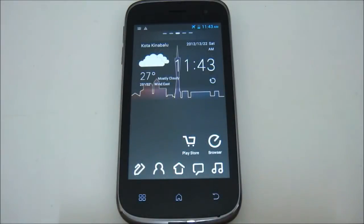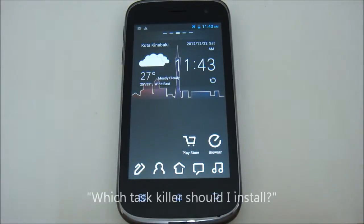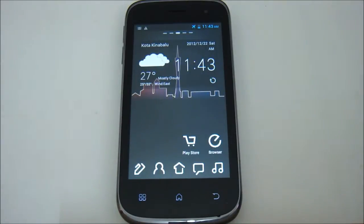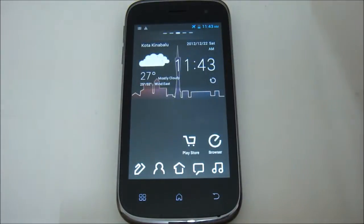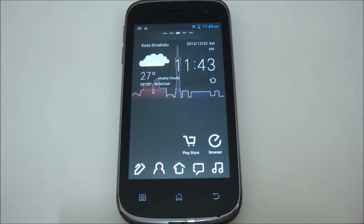Hi, I am going to answer your most frequently asked question when you just bought your Android phone: should I install a task killer, and which task killer should I install? Now if you're on Gingerbread 2.3, I might recommend some apps to kill your tasks, but since Android Ice Cream Sandwich, the task killing method is already implemented on the phone itself. So in this video I won't be recommending any task killing apps.